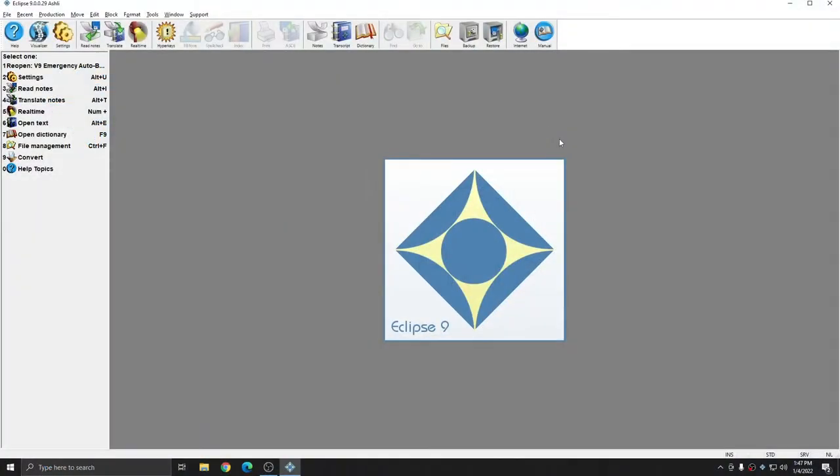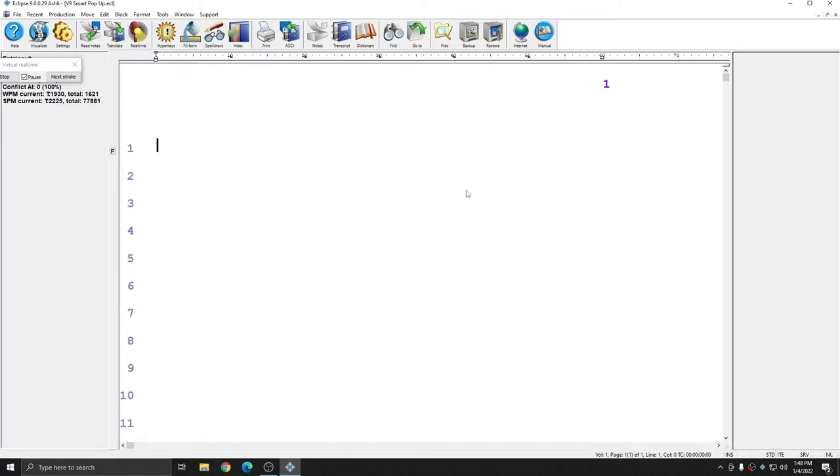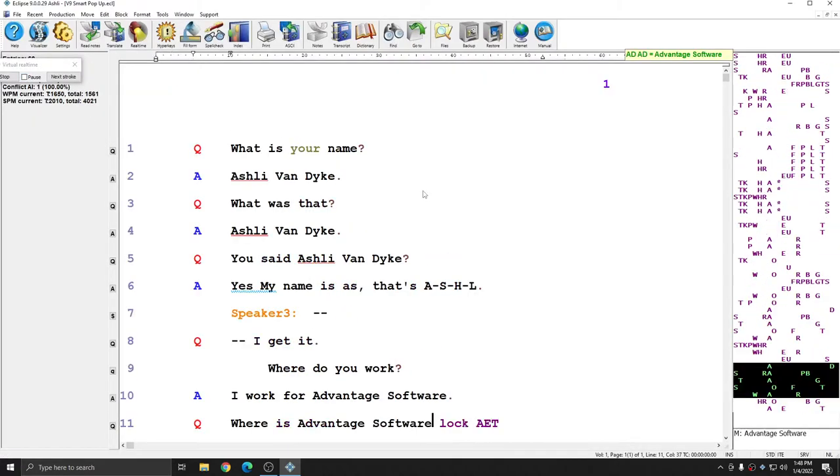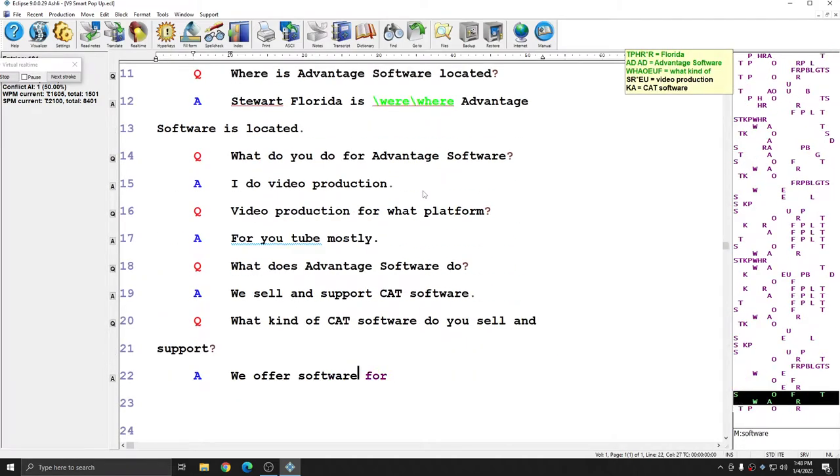First, I'm going to show you how the pop-up window worked in version 9. I'm going to begin a translation, and I'm going to make this a virtual real-time translation so that we can see the auto brief pop-up window. I'm going to press OK and allow the translation to run, and you'll see that the auto brief pop-up window pops up right away.